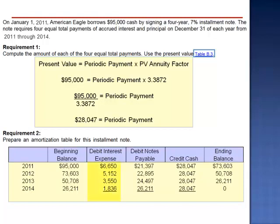Total interest expense over the life of this note is $17,188. Total reduction in principal is $95,000. Total cash payments are $112,188.